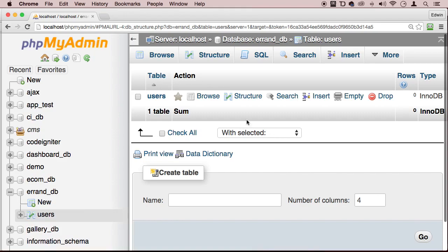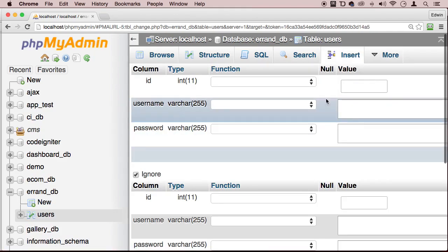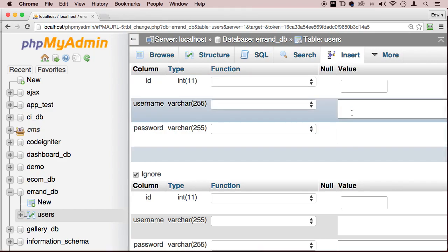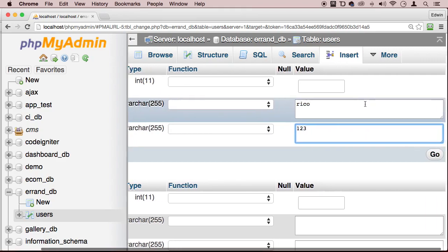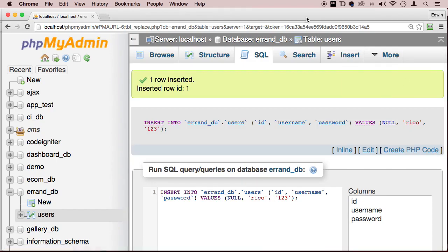Alright, now let's insert some data into it. I'm not going to insert anything for ID because that's going to auto increment. Of course, let's just create a user and his password is 123. How about that? Go. Perfect.